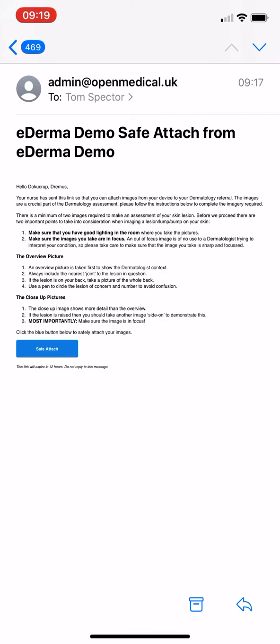Hi there. In this video I'll be showing you how to add photos to your dermatology referral. First things first, you would have received this email here on screen — please make sure you read the information carefully on how best to take pictures.